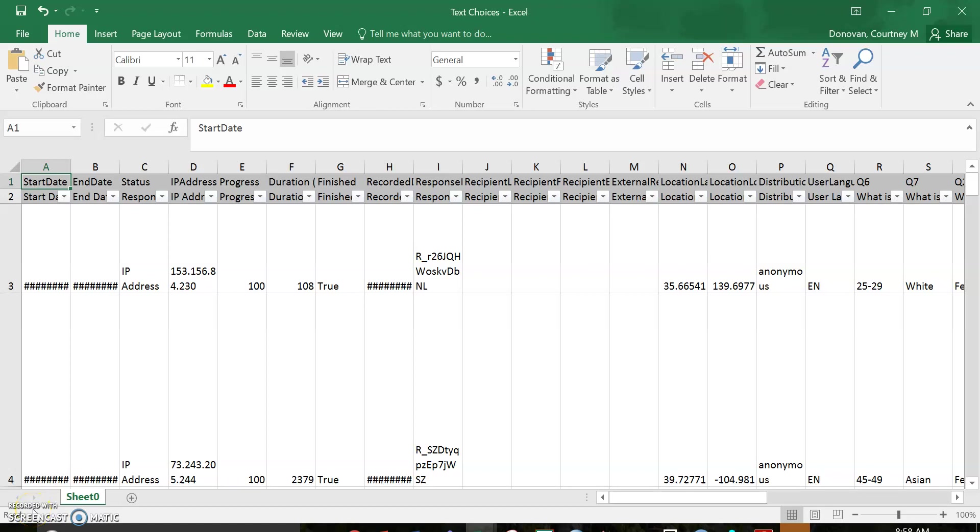Alright, so this video is going to talk about making a codebook. First of all, this is a straight download from Qualtrics. If you're downloading from SurveyMonkey or Google Forms or any other platform, it will look similar but maybe a little different.